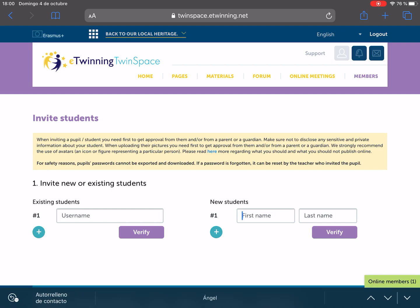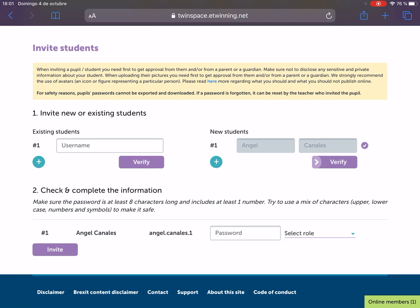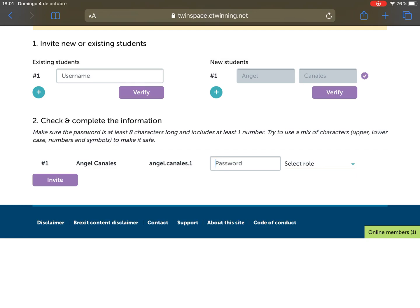You just have to write their first and last name. For example, I'm going to write my name: Angel, my last name, Canales. Click verify, and when you verify, you will see this message and this step: click and complete information. Make sure the password is eight characters long and includes at least one number. This will be the name of the user: Angel.Canales.1